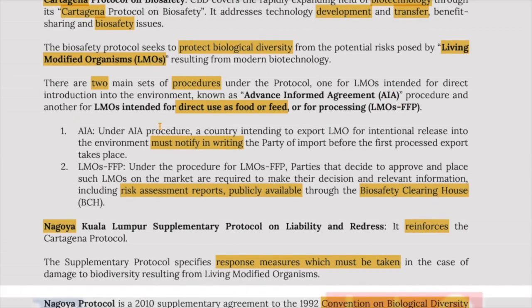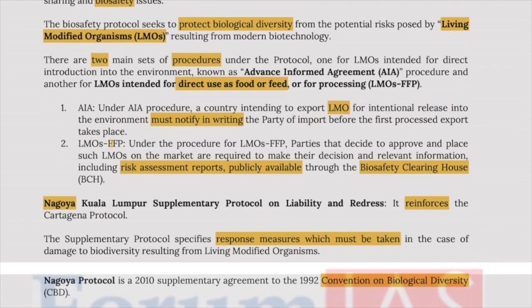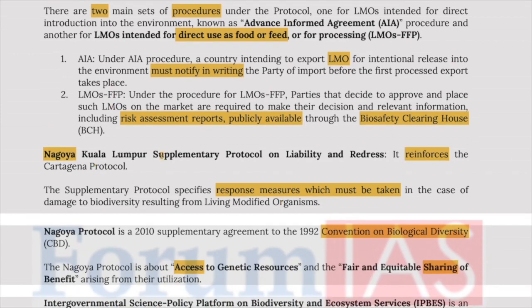Under AIA, the exporter of LMOs intended for intentional release into the environment must notify in writing the party of import before the first consignment is exported. For LMO-FFP, risk assessment reports should be publicly available through the Biosafety Clearinghouse. The Nagoya–Kuala Lumpur Supplementary Protocol on Liability and Redress reinforces the Cartagena Protocol, specifying responses required in cases of damage to biodiversity resulting from living modified organisms.